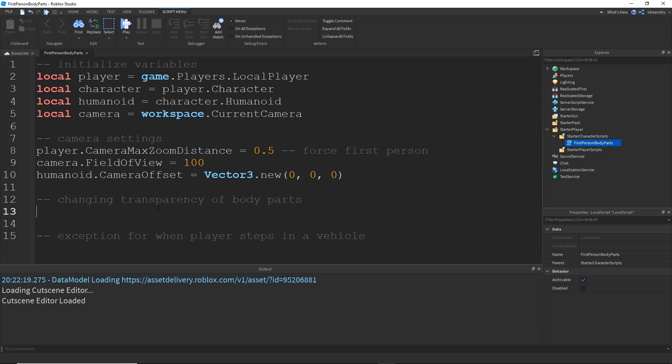Alright, so now let's go ahead and change the transparency of every body part in the client's character. And the reason why we have to do this is because when you're in first person and you look down or you look at your own body, your parts are actually there. You just cannot see them because the client has a property called Local Transparency Modifier, which makes your own body invisible to you, but it's still visible to others. So your parts are actually there, you just can't see them. So what we're actually going to do is we're going to undo that property for every part in the character.